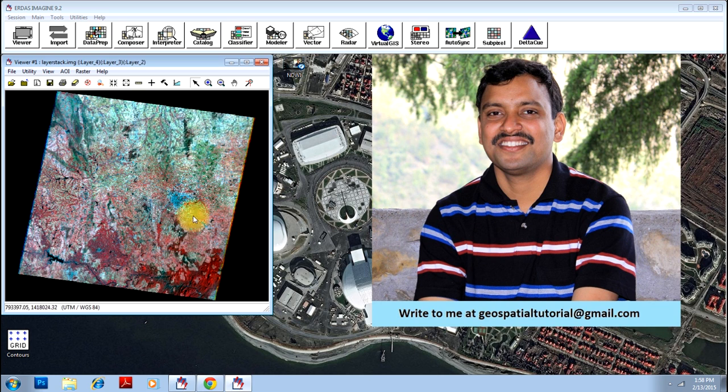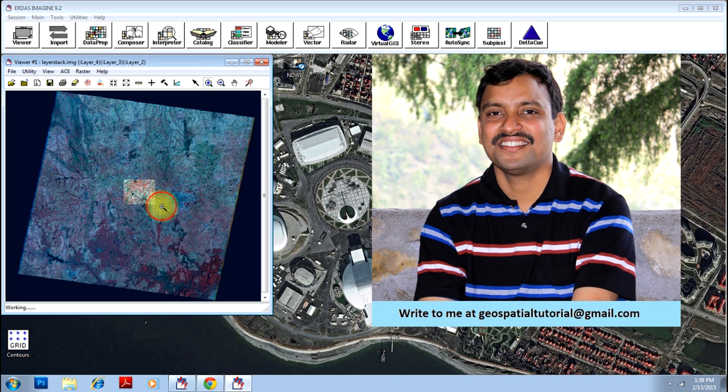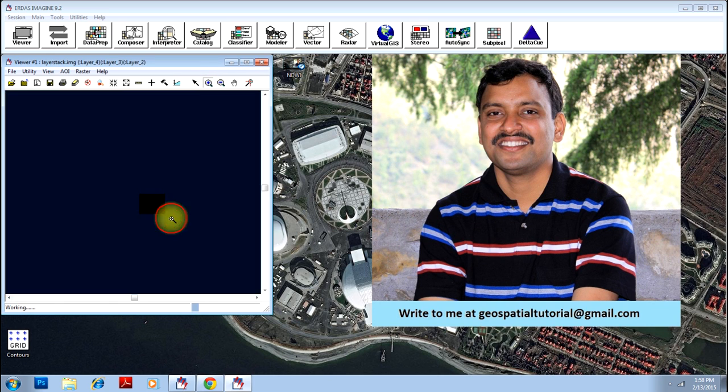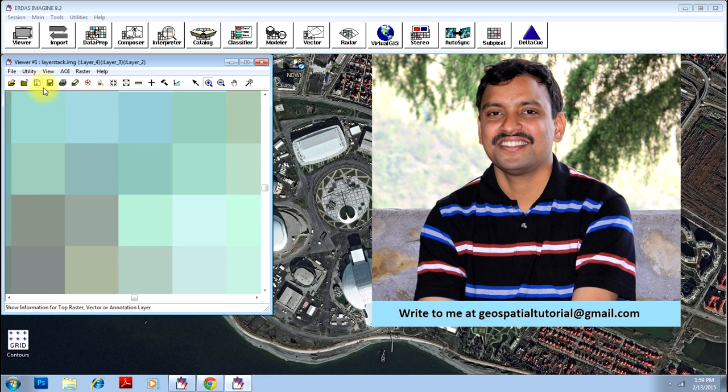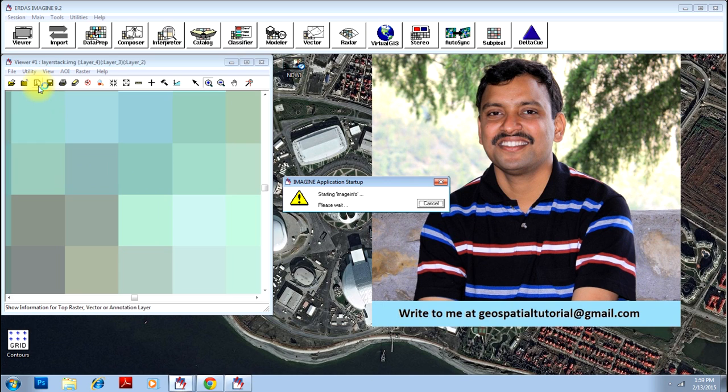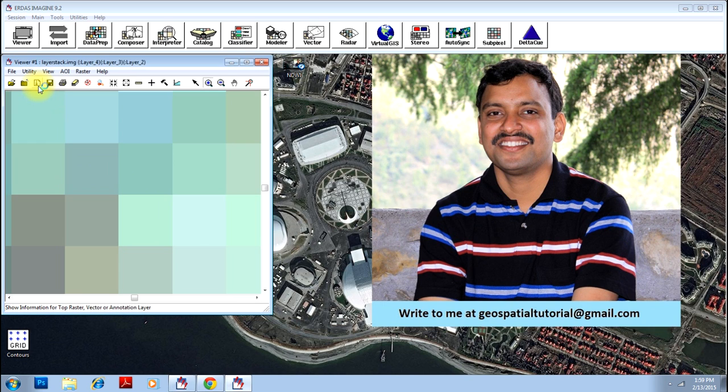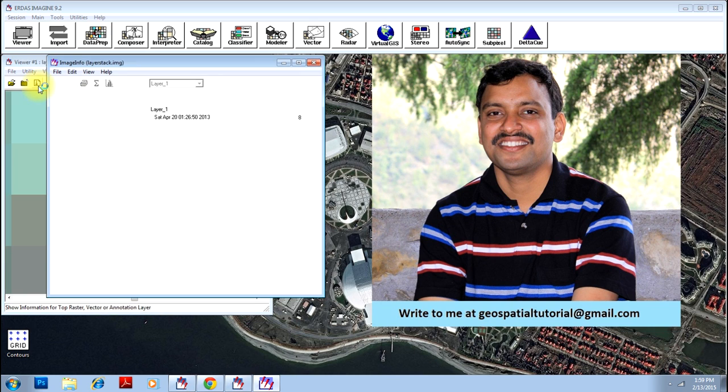This is an image, and this is nothing but a matrix of pixels. These are the pixels which have individual values. To know them in detail, just click on this button - the information on the pixel. This button